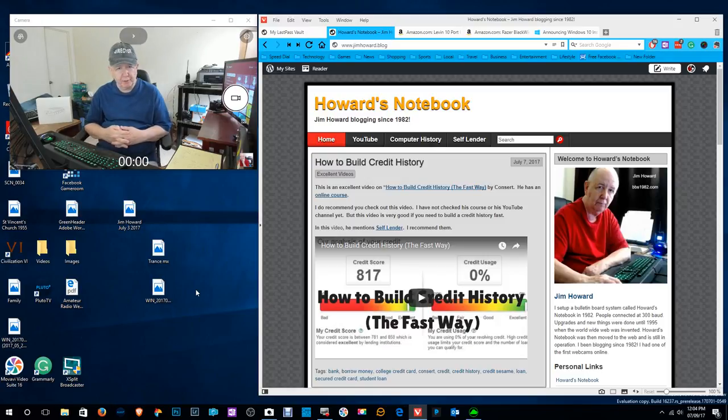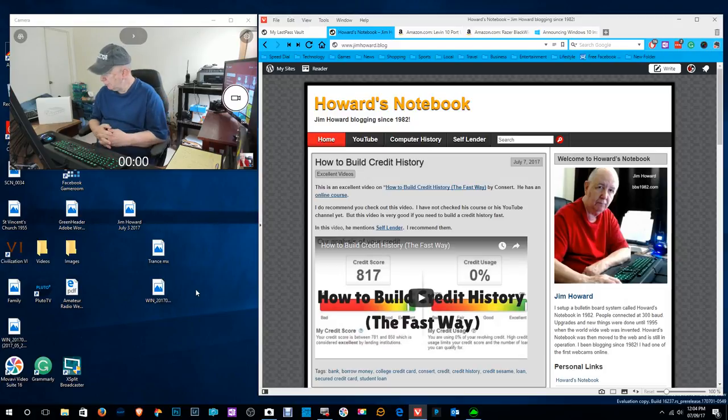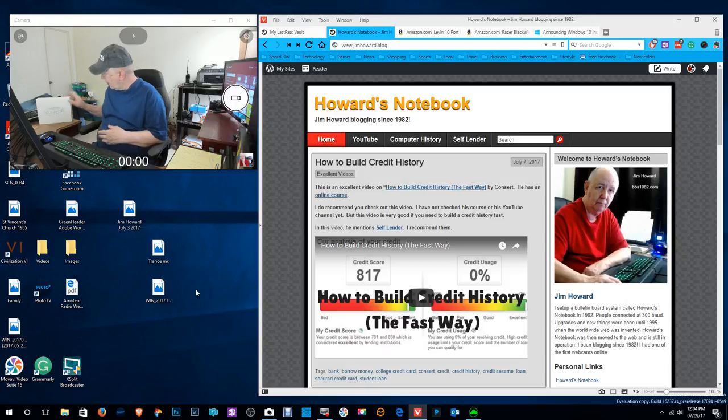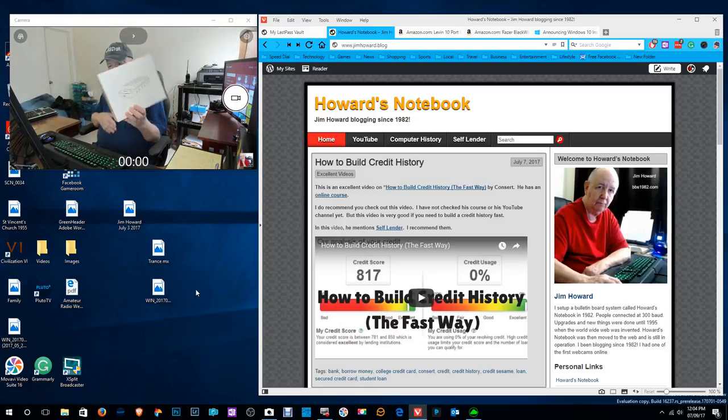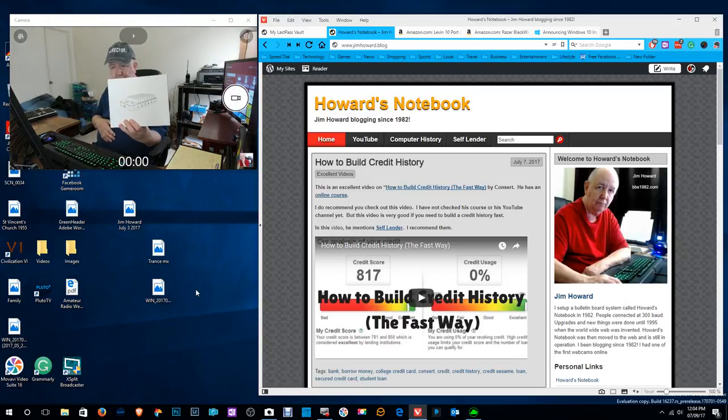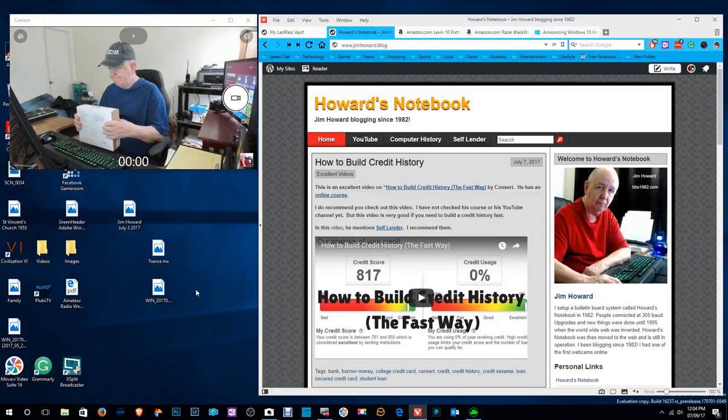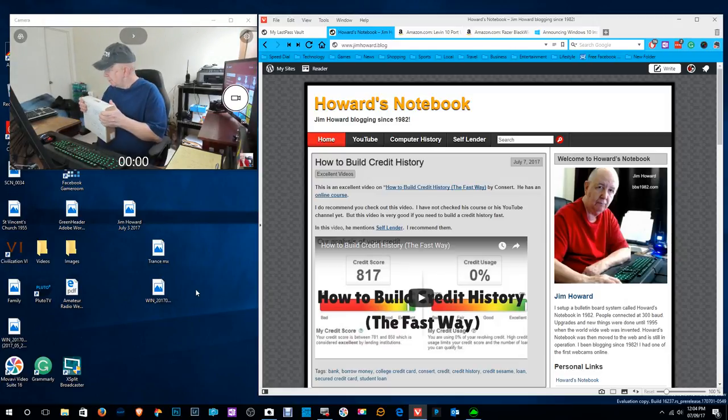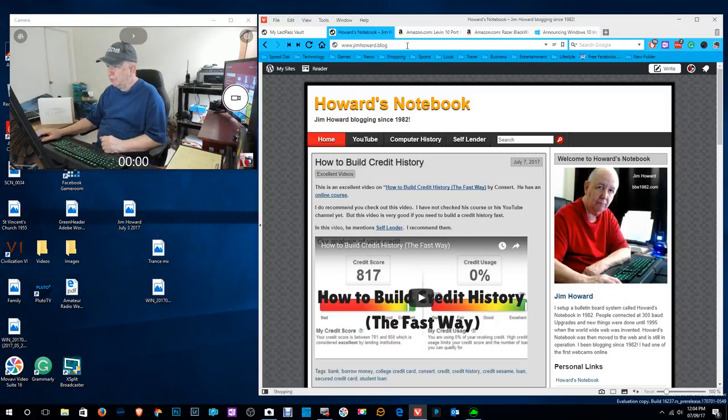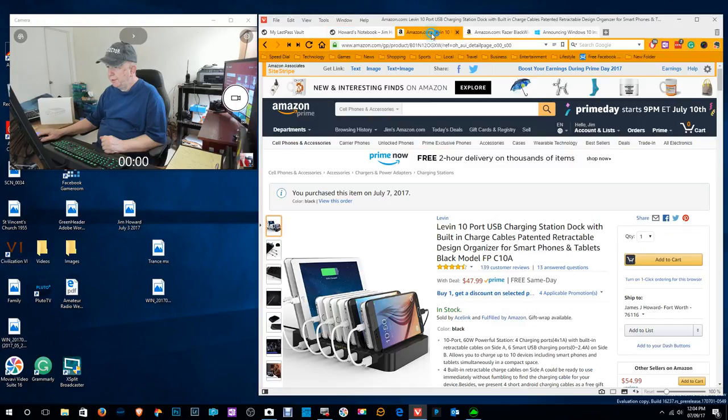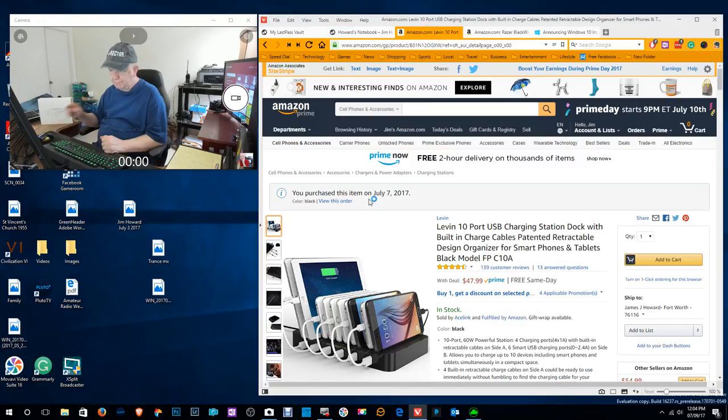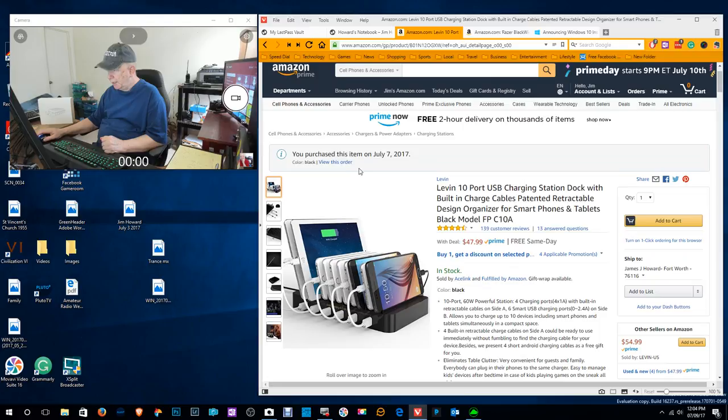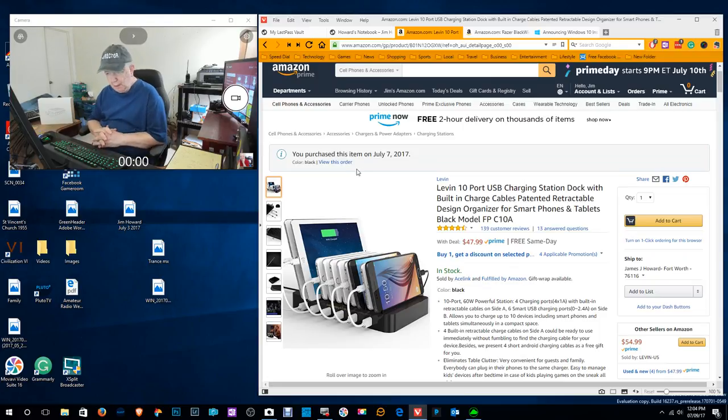Hello Jim Howard here in Fort Worth Texas, today's date is July 9th of 2017. This is going to be an unboxing and review, but first I'm going to talk about some other things before I get to that, which is by the way going to be this device charging dock 10 port.